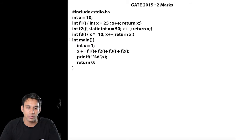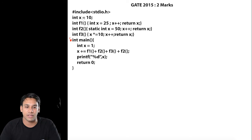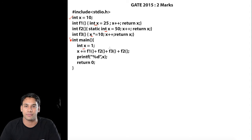Program execution will start from the main function. Before that, let us see — we have a global variable. This x is a global variable. This x is a local variable here. This static x is a local variable here. It is calling a global variable here and it is a local variable here.